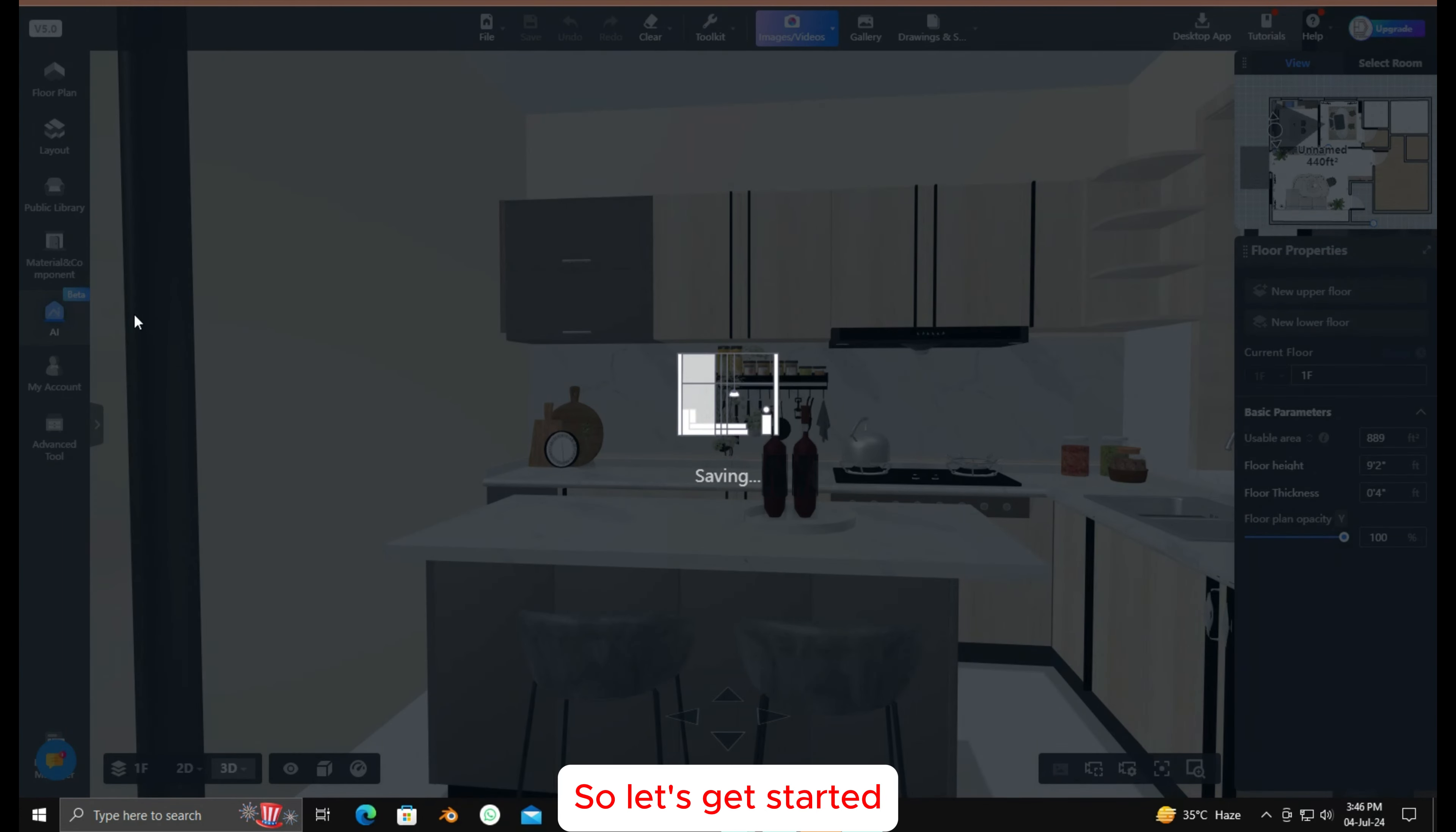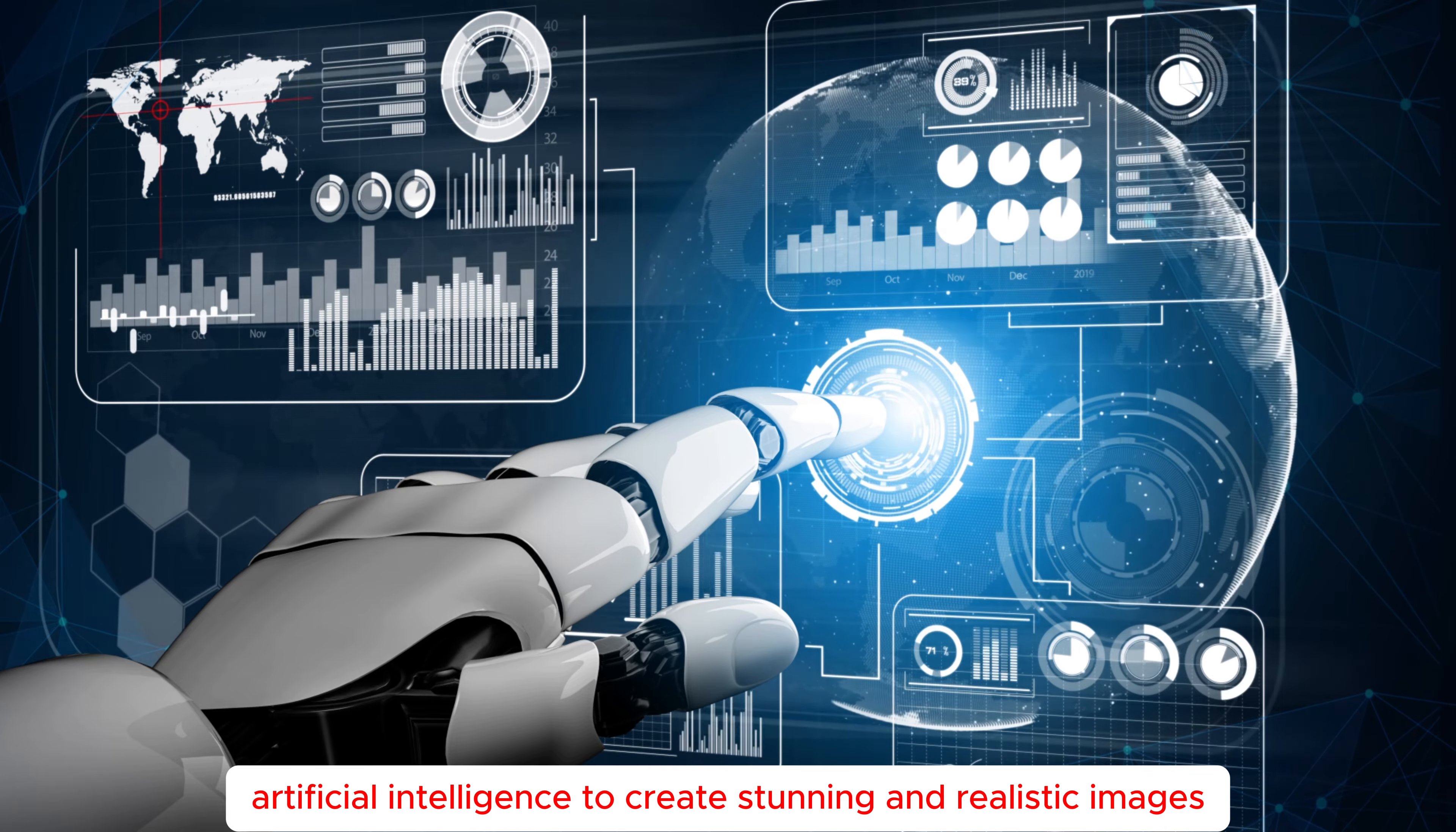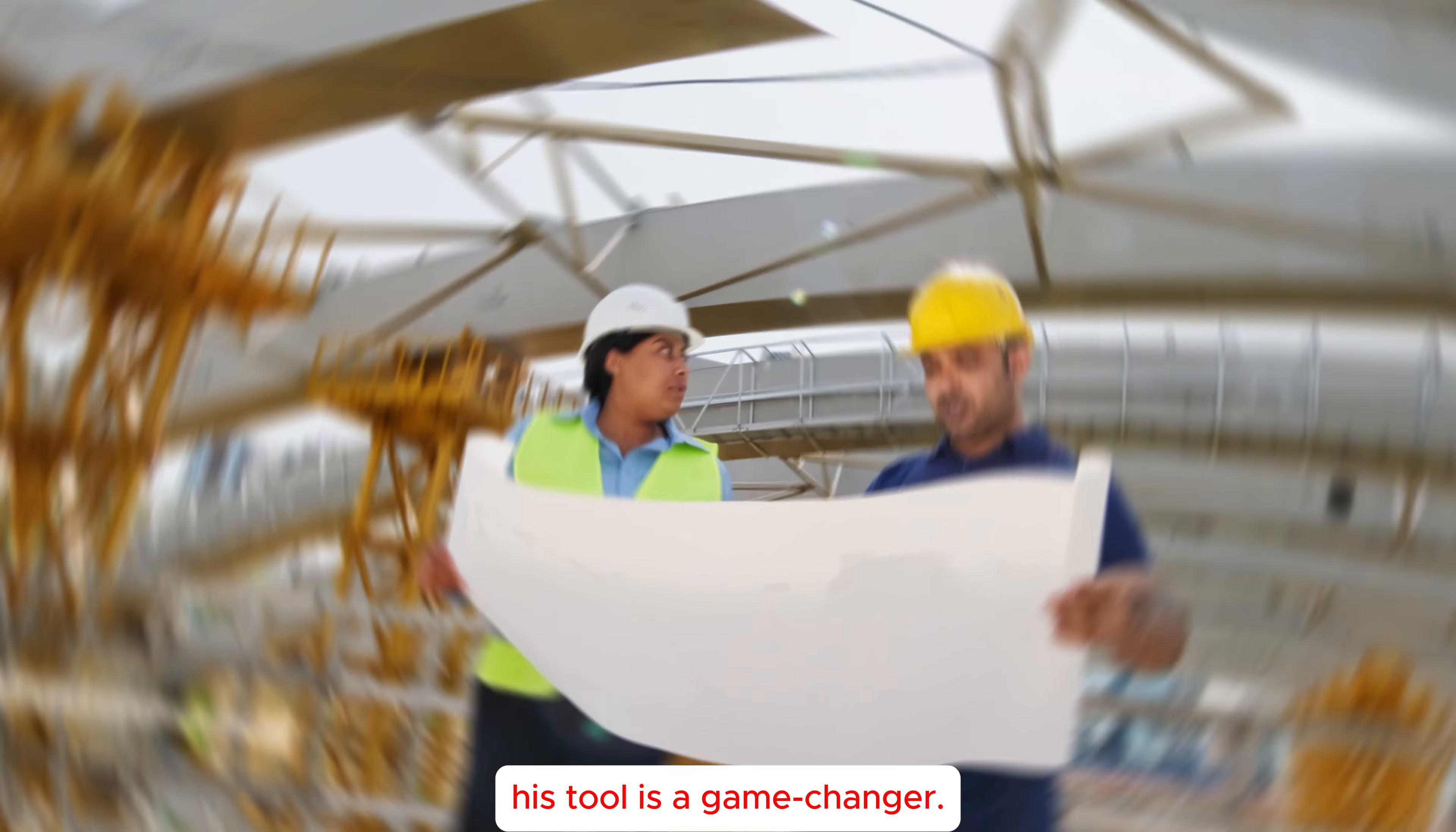So let's get started. Let's learn what exactly is the Kuham AI Image Generator. It's an innovative tool that leverages artificial intelligence to create stunning and realistic images in no time. Whether you're a designer, an architect, or just someone who loves beautiful visuals, this tool is a game-changer.